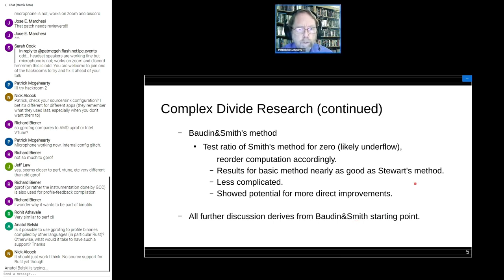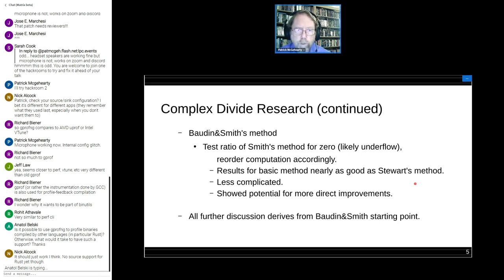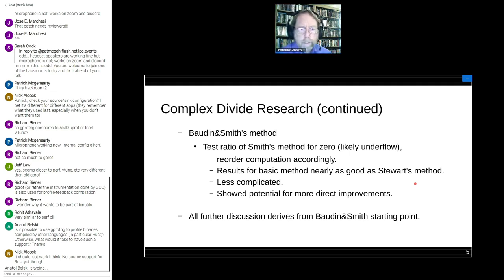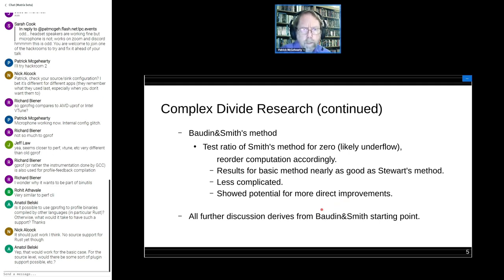Finally, there was Bowden and Smith's method — turns out to be the same Richard Smith. This paper was published in 2012, 50 years after Smith's original. It tests that ratio from Smith's method for zero: if you see a zero there, unless one of your input values is zero, that's probably an underflow. This revised method reorders the computation, and it's less complicated than Stewart's method — just doing that alone gets you almost as good results as Stewart's method.